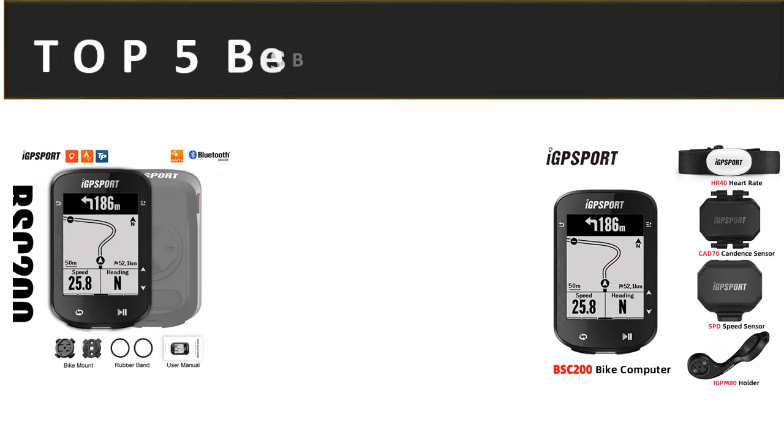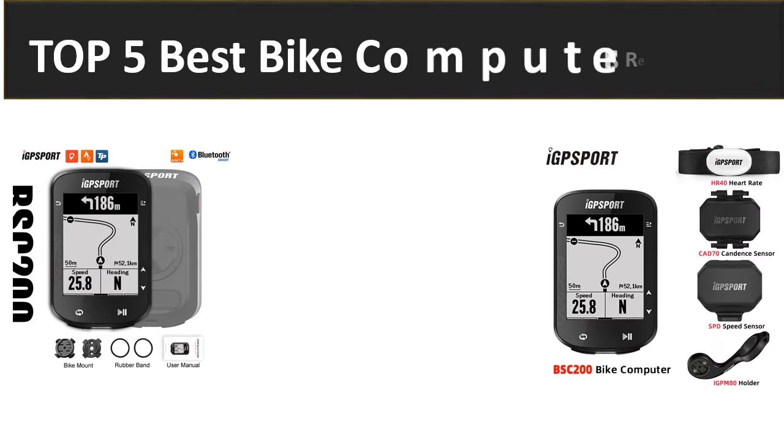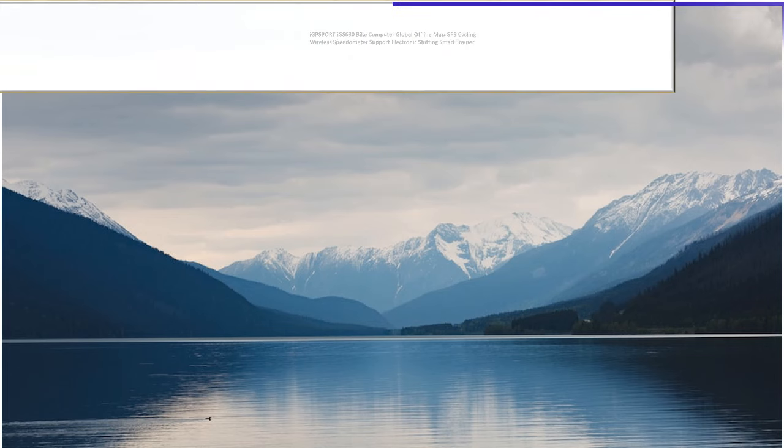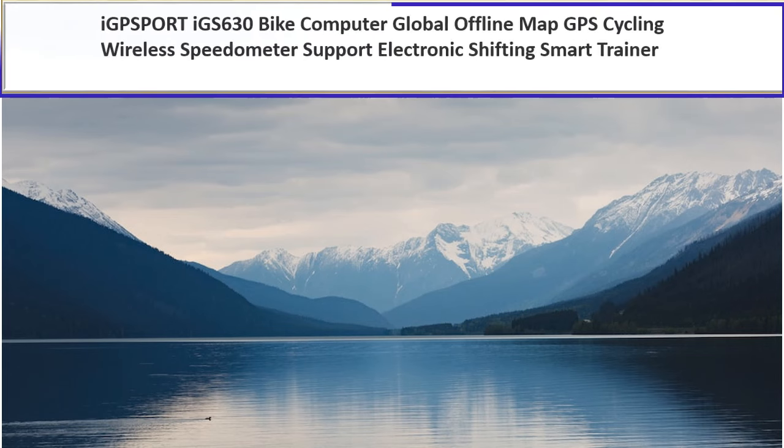In this video we are reviewing the top 5 best listed products in 2023. So let's get started our video at number 5.